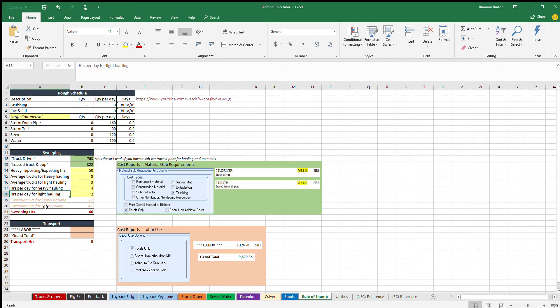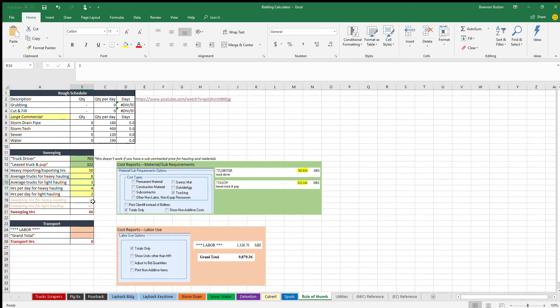And then hours per day for light hauling. So we're going to have two hours per day to take care of those three trucks while they're hauling. Basically you're just going to have to go hit it once or twice a day. Plus that includes travel time, so really he's going to have some travel time to and from the job plus the sweeping while he's on the job.